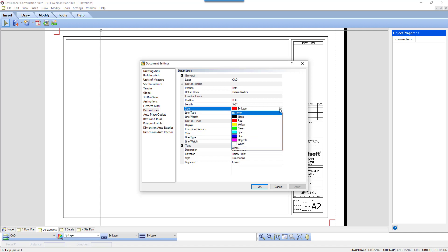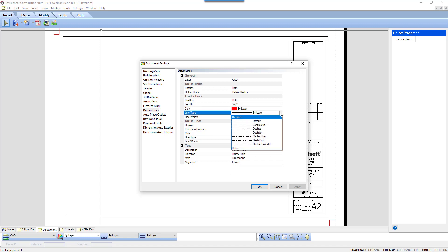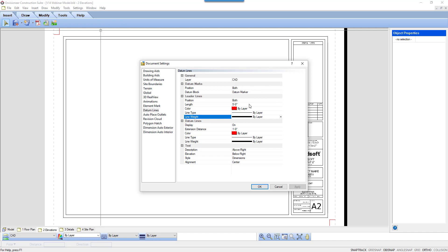The lines can be any color, line type, and weight that you want them or they can follow the settings of the layer, in our case CAD, that has a red color, a continuous line, and medium pen weight.